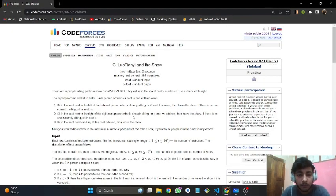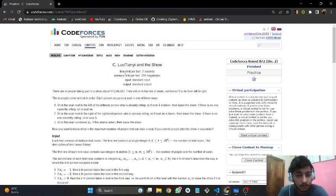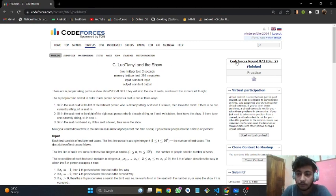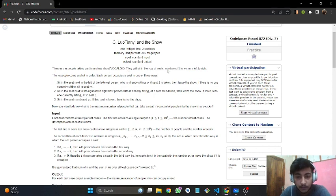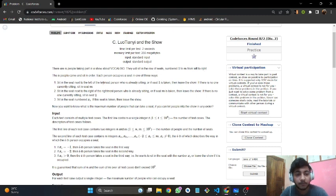Hello everyone, welcome to DCC and IT Agartala. I'm Tejas and today I'll be discussing problem C from Codeforces Round 872. The problem states that there are N people taking part in a show and they'll sit in a row of seats numbered from 1 to M from left to right.